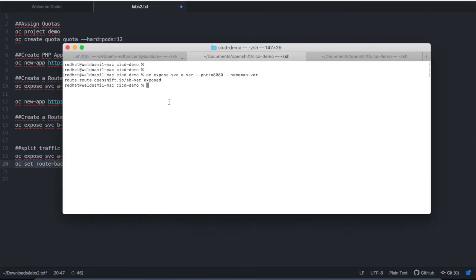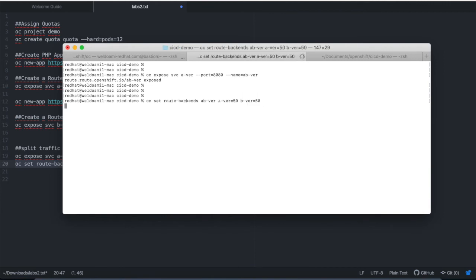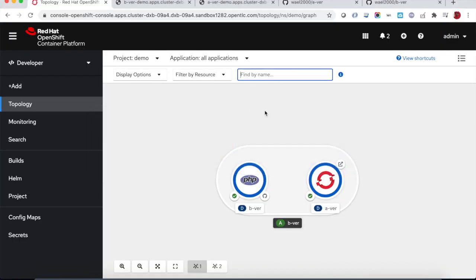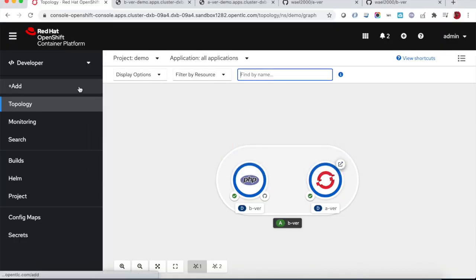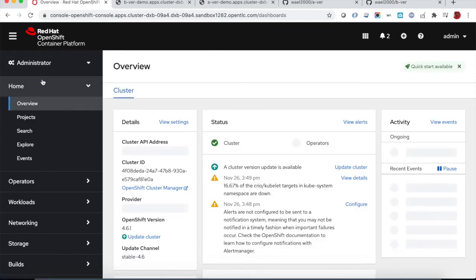We have a route created now. And then what we will do, we will add one more backend which is B version and we will split the traffic 50-50. So right now we have one route and you'll see in the route configuration.